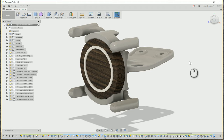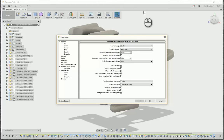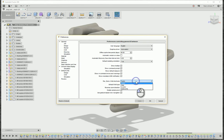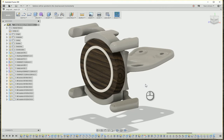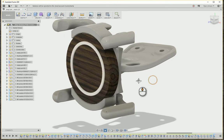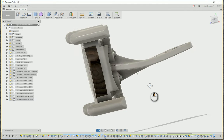First, we're going to go to the Preferences. If you're used to navigation in another program, in the General section under Pan, Zoom, and Orbit shortcuts, we can actually select several programs right out of the box in Fusion. So if you're used to SolidWorks and use Shift, Control, and Alt with the middle mouse button, you can now use the SolidWorks shortcut keys to zoom, pan, and orbit just like you're used to.